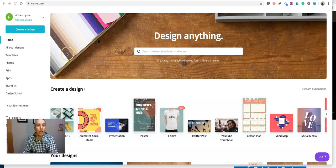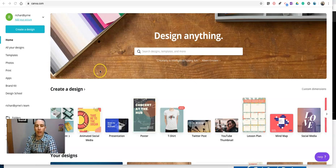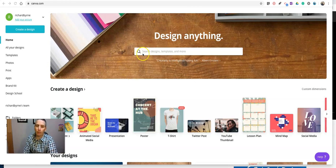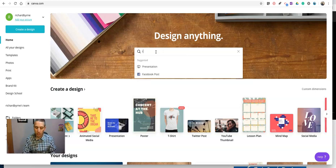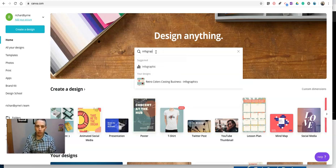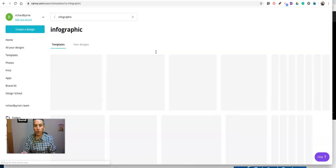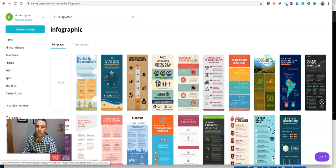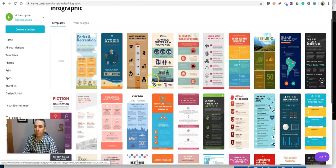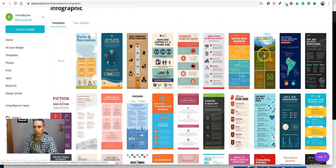So here I am in my Canva account, and I want to get an infographic template. I can do this process with any template, but in this case, an infographic is just what I want to use. So let's just do a quick search for infographic, and we'll find all kinds of templates that are available to us. Let's just pick this one over here.